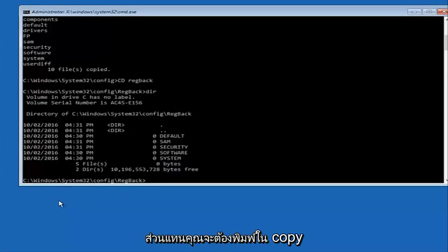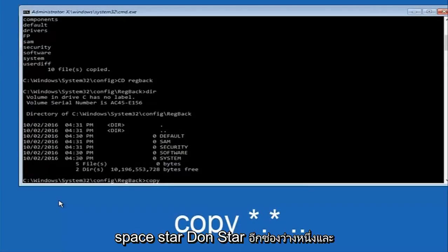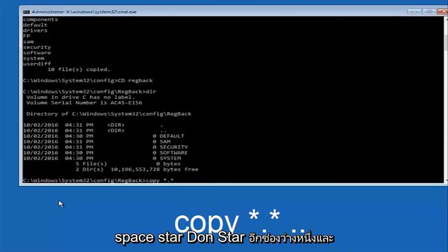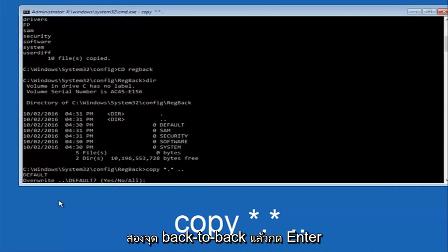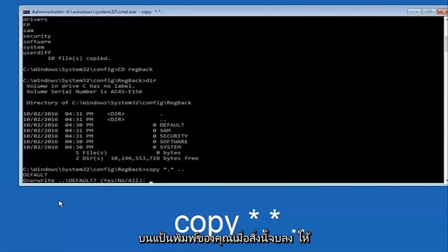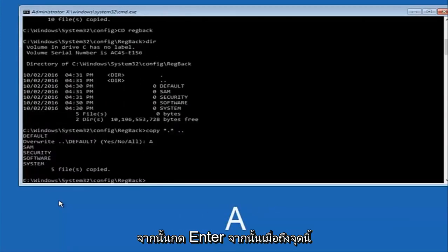You're going to type in copy space star dot star another space and then two dots to back to back and then hit enter on your keyboard. When it says overwrite type the letter A on your keyboard and then hit enter.